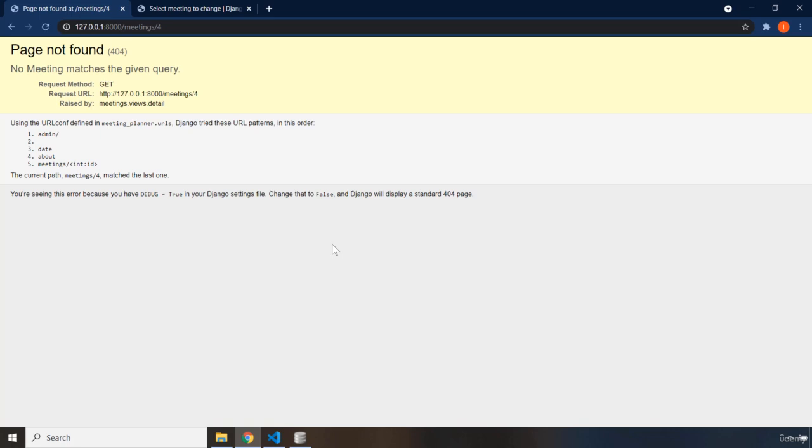So the model view template pattern makes up the core structure of a Django web application. It consists of three components. The view, which defines the behavior for a page. Its responsibility is to determine how to send the appropriate content to the client. The views we have seen so far are functions, which we map to URL using a pattern in our URLs.py file.